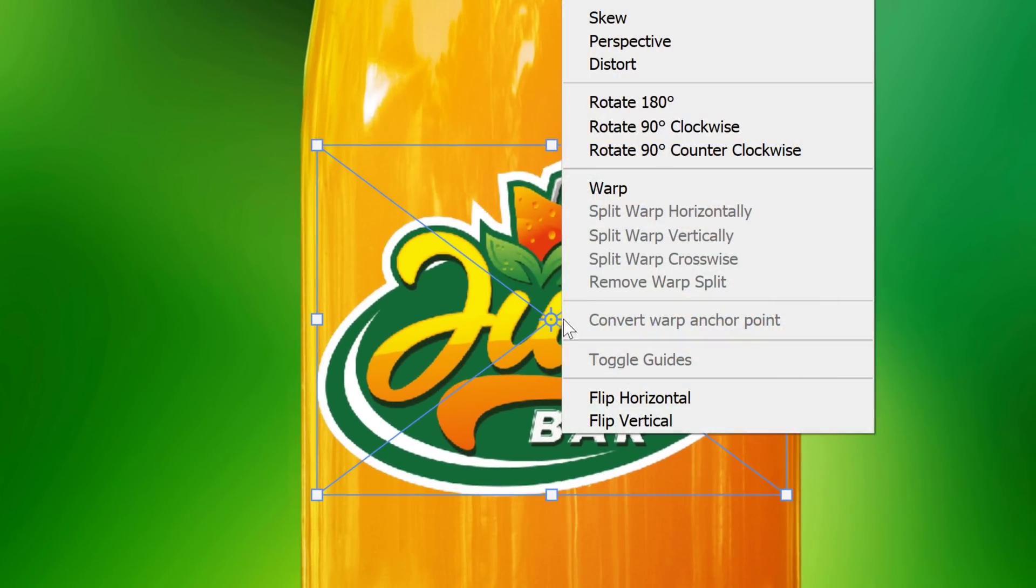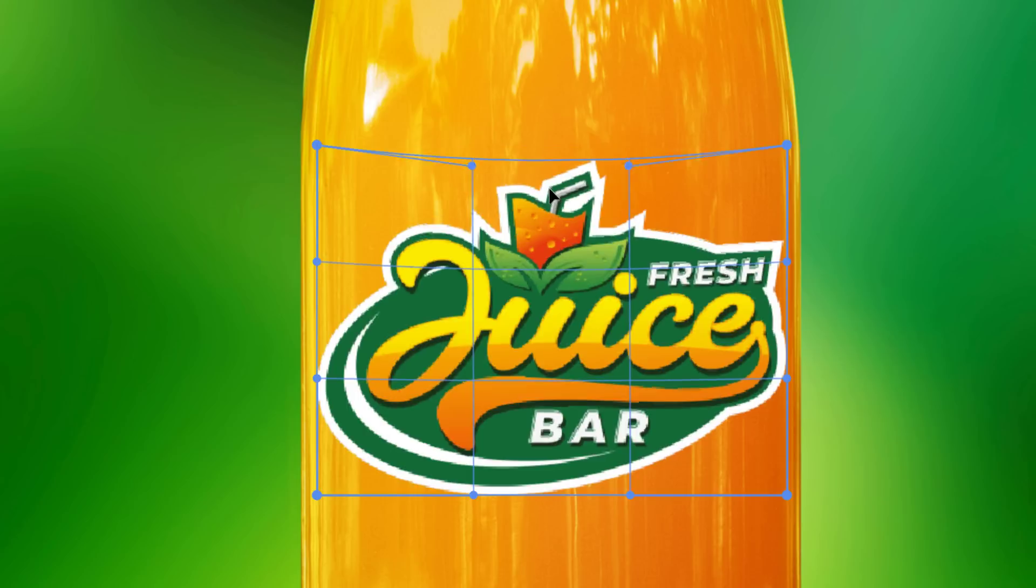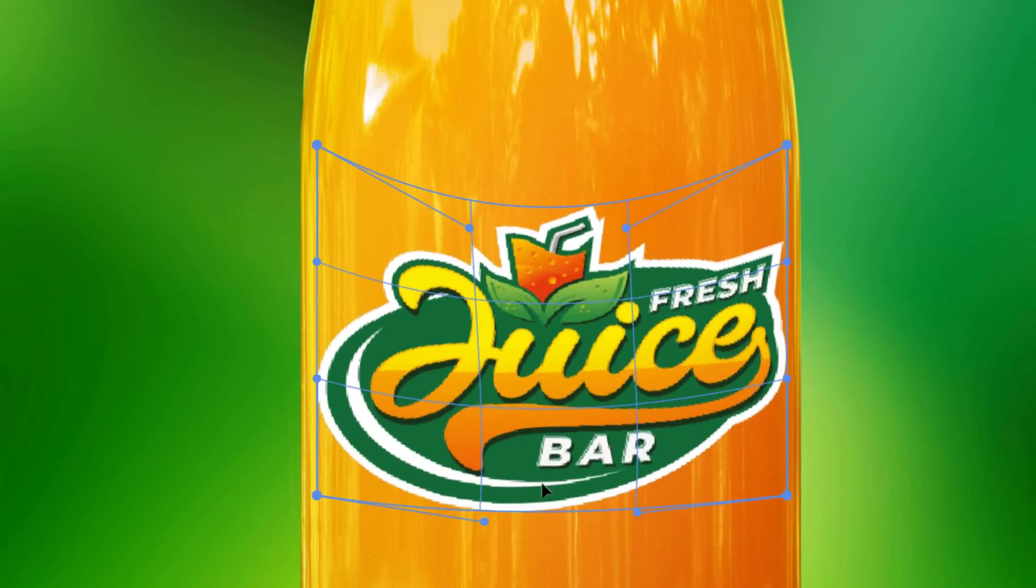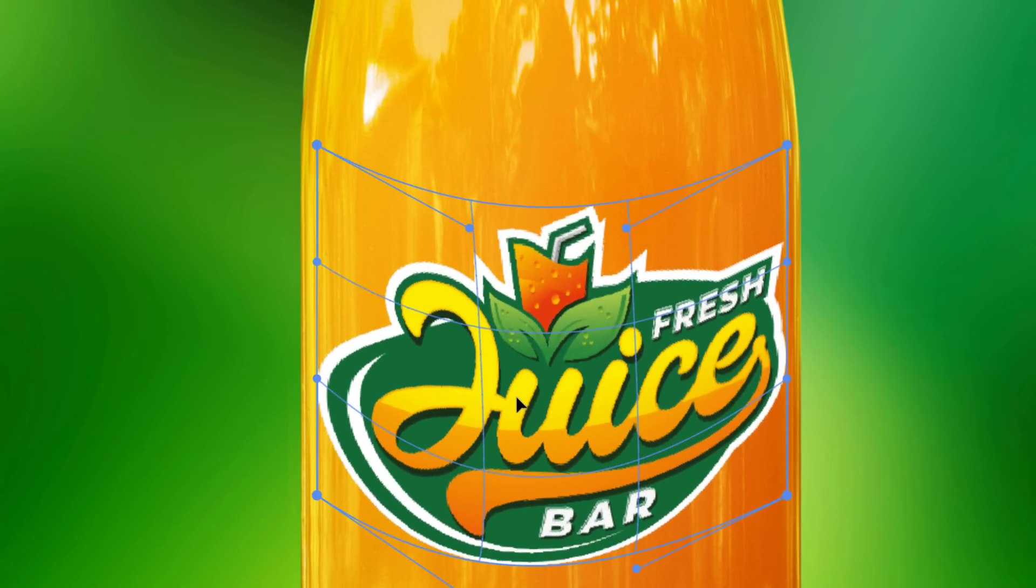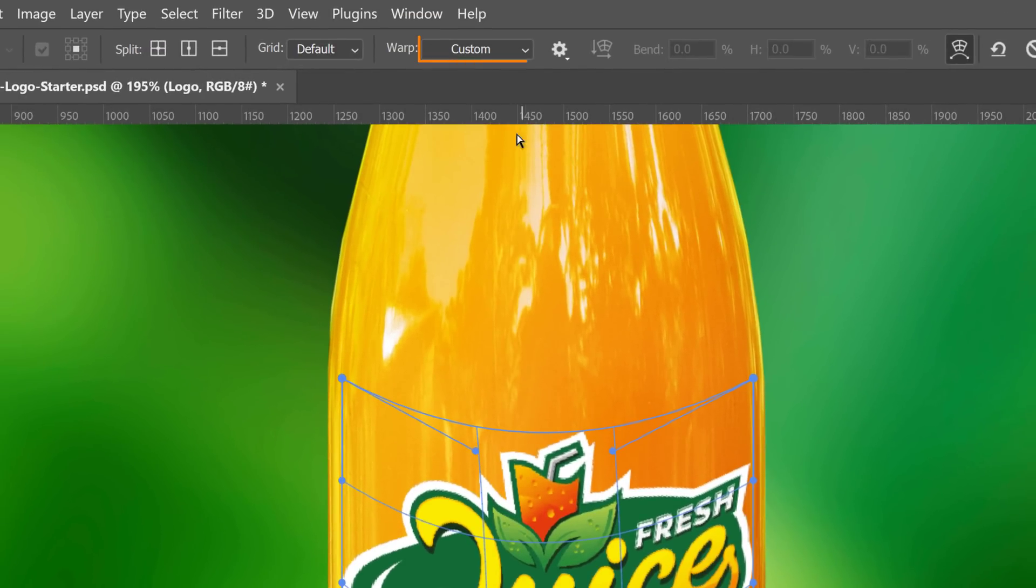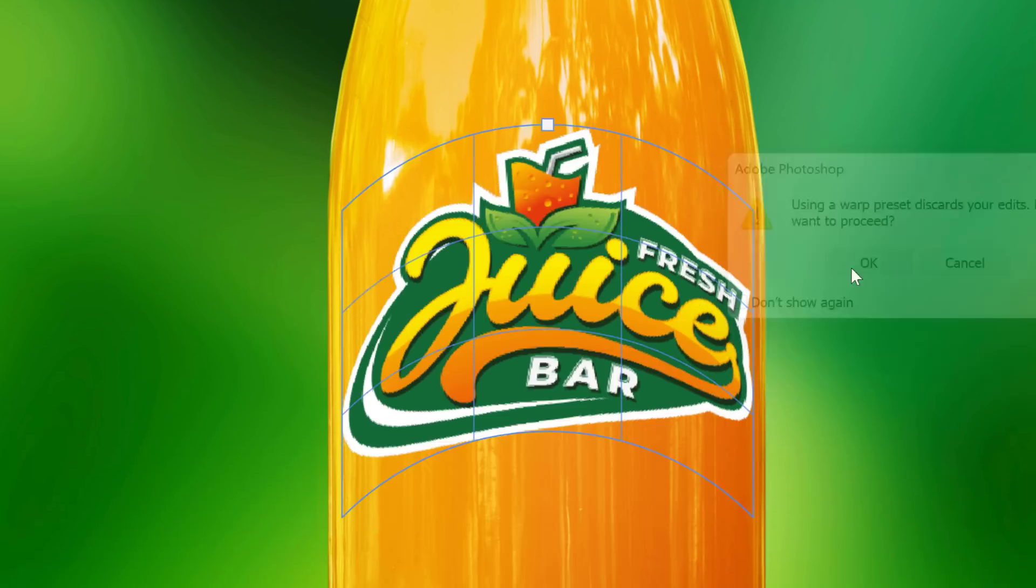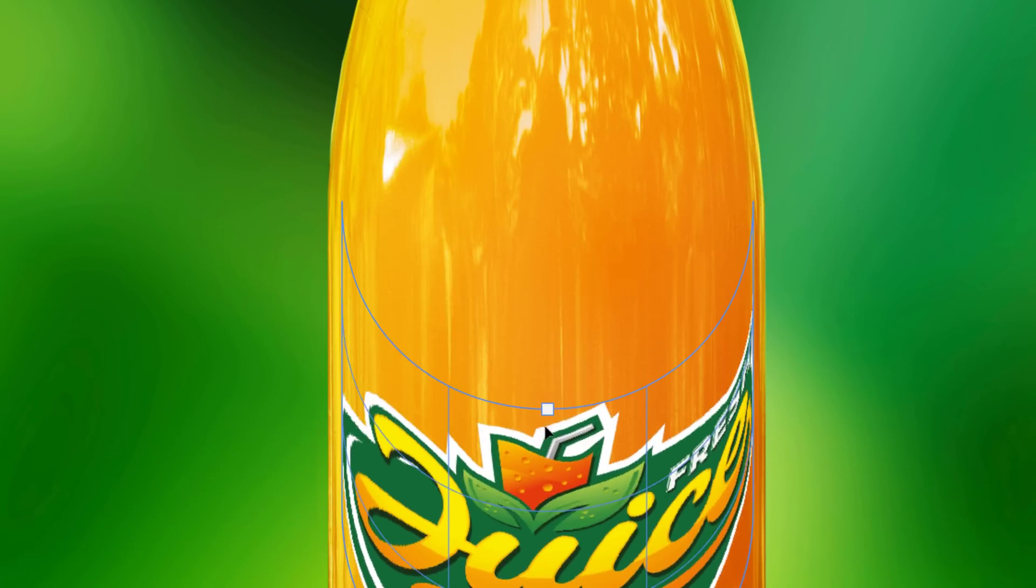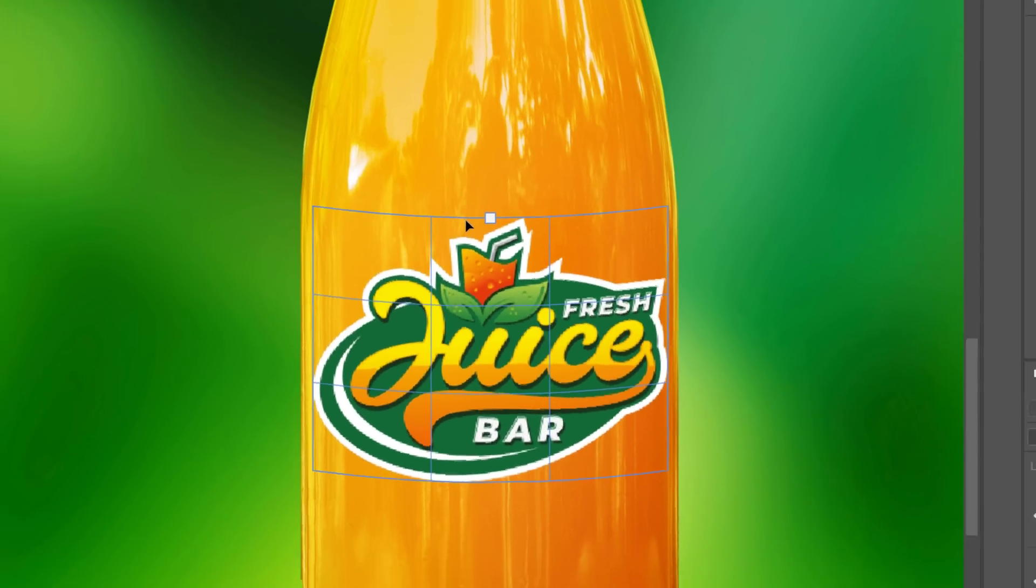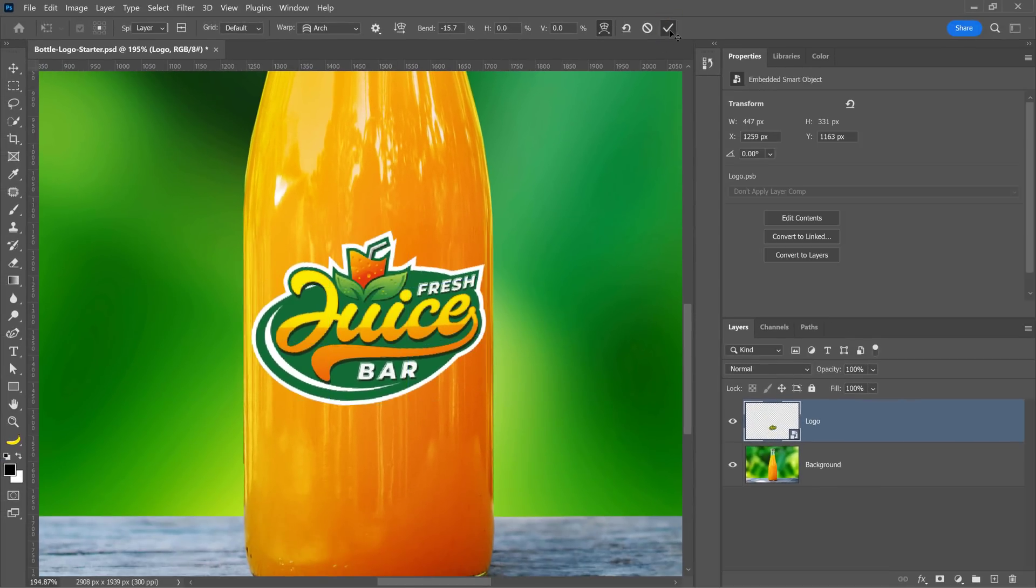Then, right-click and select Warp. Matching the correct curvature by dragging these handles could be complicated. Instead, use one of the presets. From the Options bar, under Warp, select Arch. Press OK. And you can use the center handle to determine the correct curvature for your bottle. Commit the transformation when you're done.